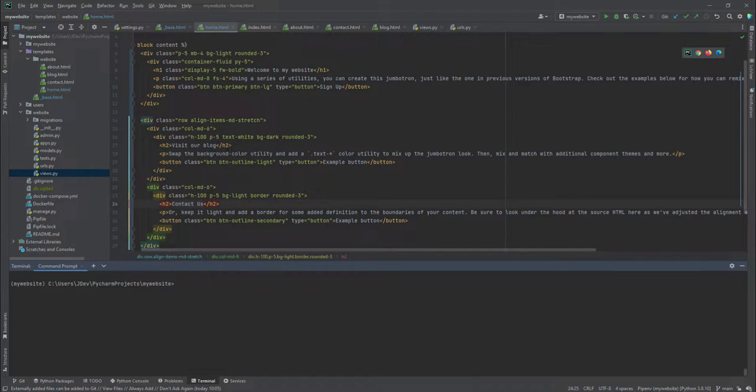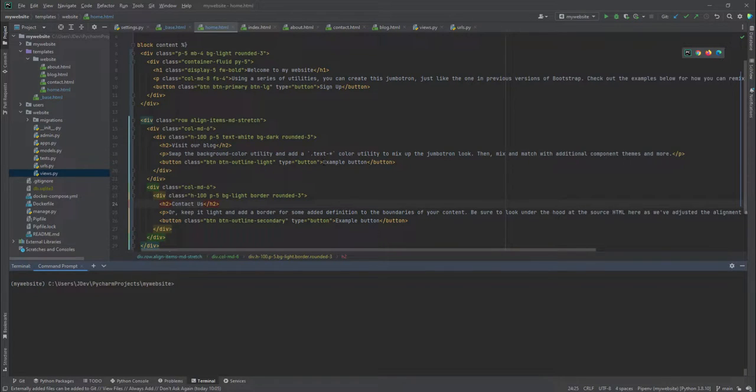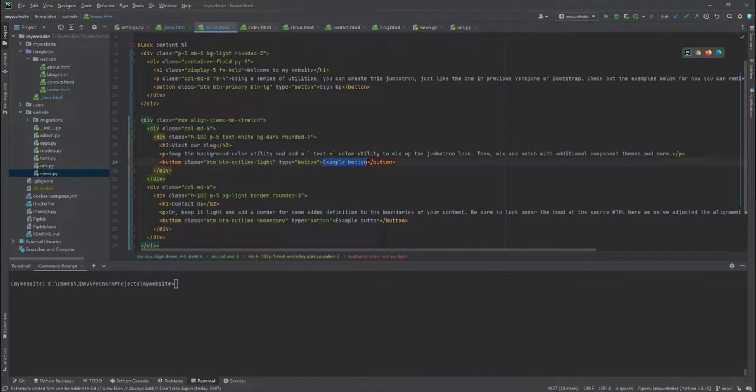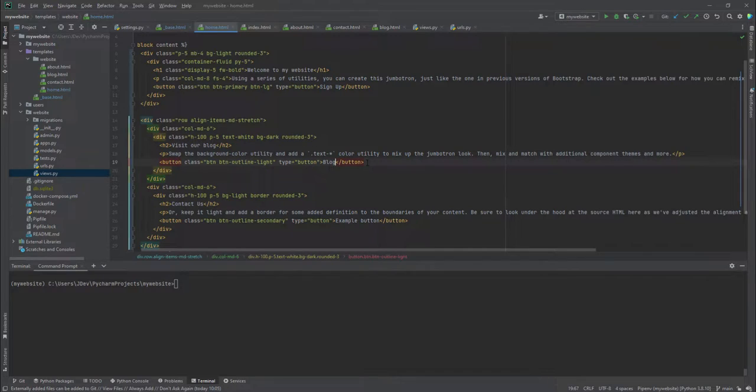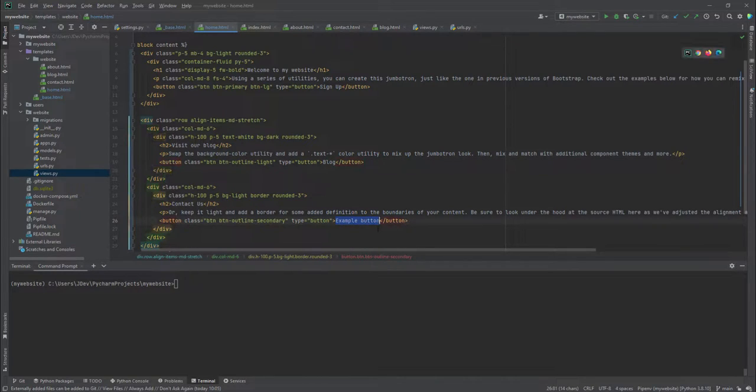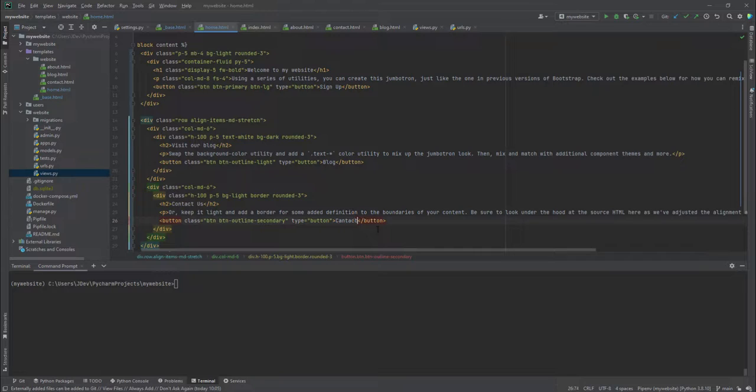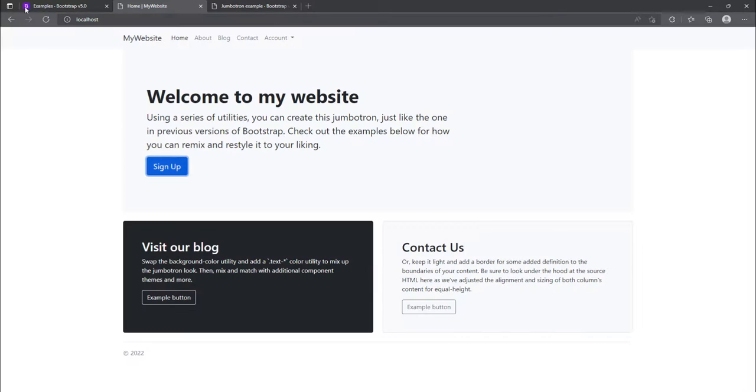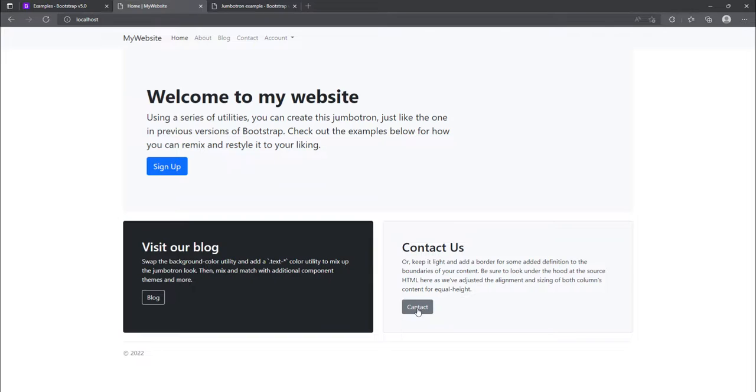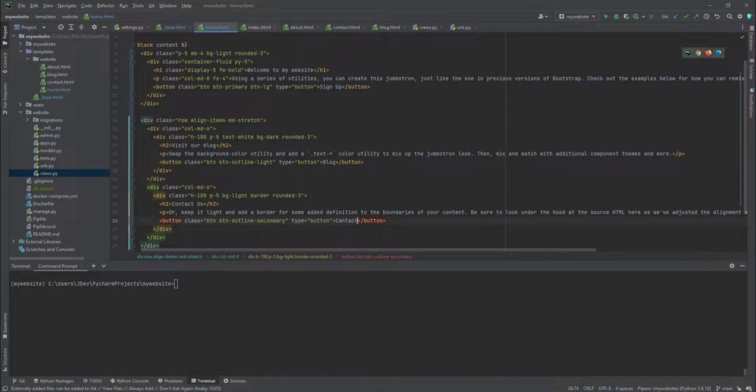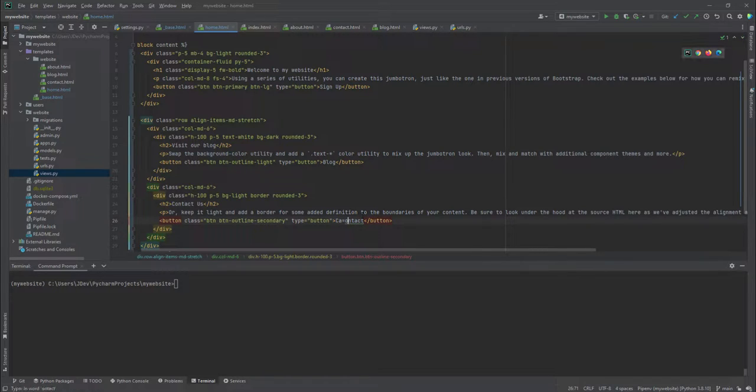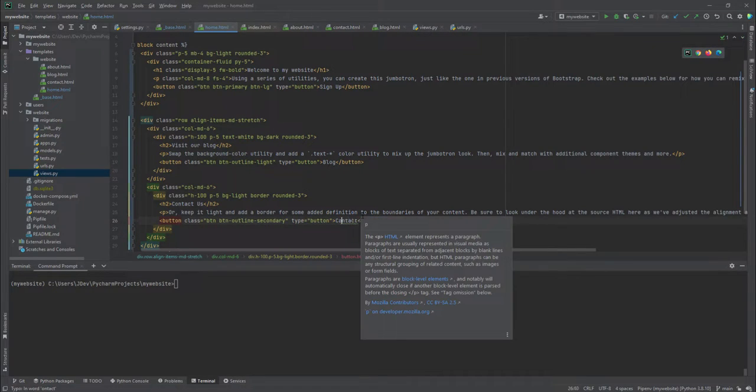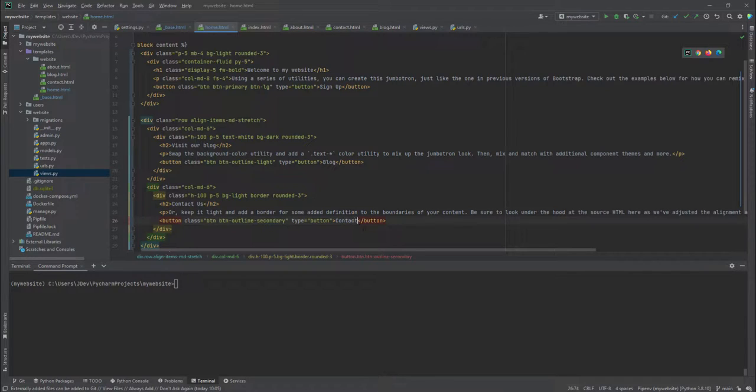Maybe we can add blog inside here and contact us in the other button. So while we are at visit our blog, we can add blog. And in this one, we can add contact. So if we refresh, this is what we have. Okay, there's a typo error. Contact. Let me just replace that with contact.